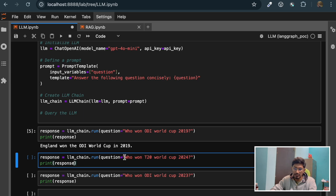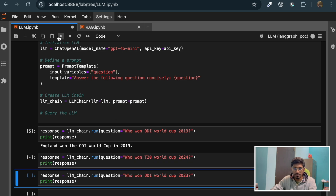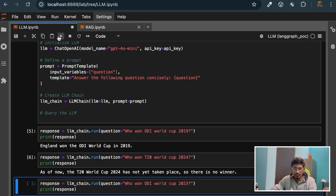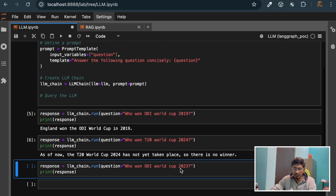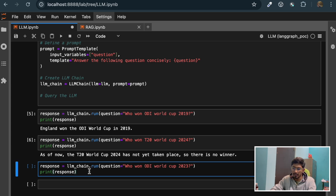Now if I ask another question - who won the T20 World Cup 2024? It won't be able to answer. If you see, it is returning that the T20 World Cup has not taken place, so there is no winner. Which is not correct - it just took place in July this year. Sorry, my bad.